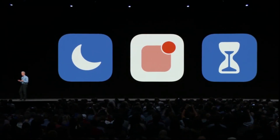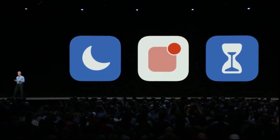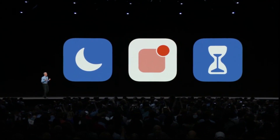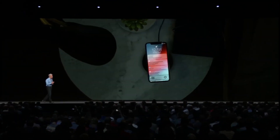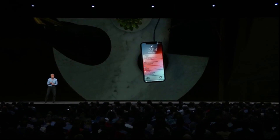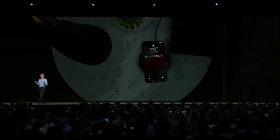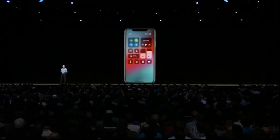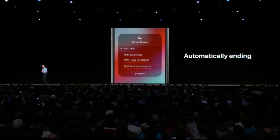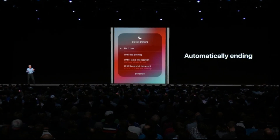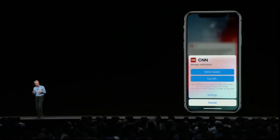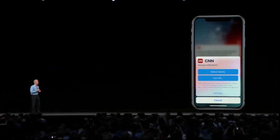We're announcing a comprehensive set of built-in features to help you limit distraction, focus, and understand how you're spending your time. We're introducing Do Not Disturb during bedtime, where all you'll see is a calm screen — nothing to get you spun up. In the morning when you wake up, you're gently eased into your day. We also have a new mode where you can press in to Do Not Disturb in Control Center and set an ending time for when you leave a particular location or when an event ends on your calendar. We're also enabling instant tuning for notifications right from the lock screen.